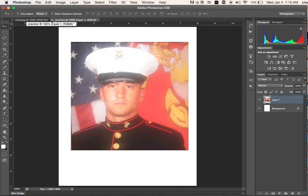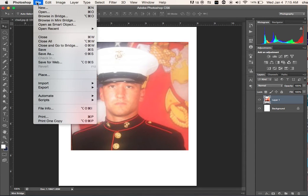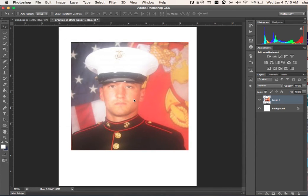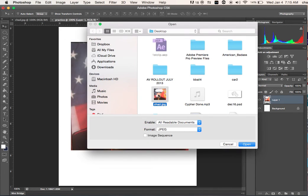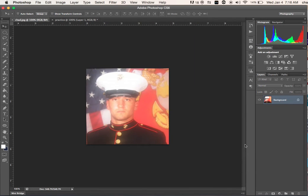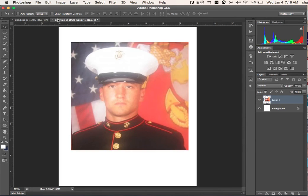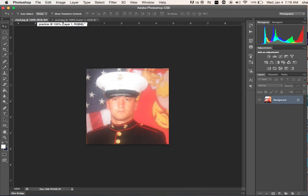Now let's say you don't want to do it that way — there's another way to do it. Just go to File, Open. Click on the picture you want, hit Open. The picture will go right back in. Bam. Two ways how to import your picture into Adobe Photoshop.